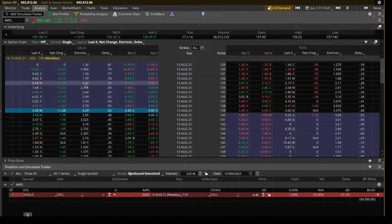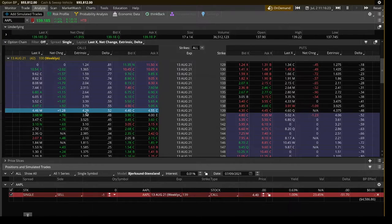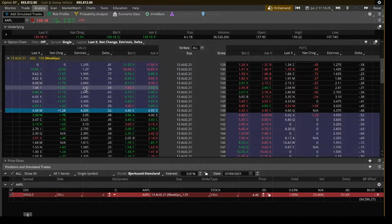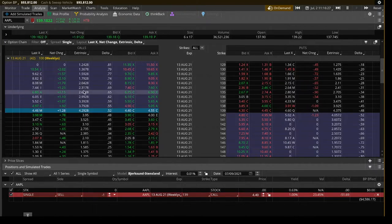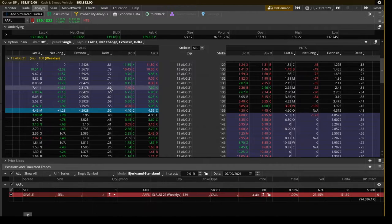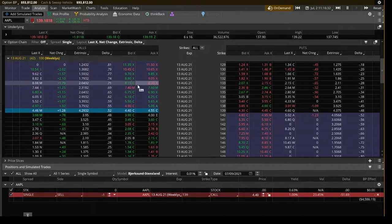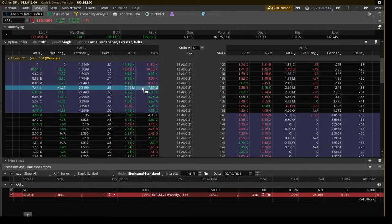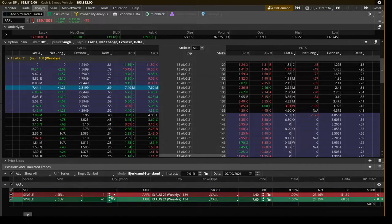But I see that the 133 strike, the extrinsic value, if I multiply this by two, does not equal this. So this would be 4.08. This is 4.3 basically. So moving one up, this is 4.6, which is higher than that. So that's good. We're also at about 0.7 delta, which is what we want. So I'm going to go ahead and buy two of those guys.